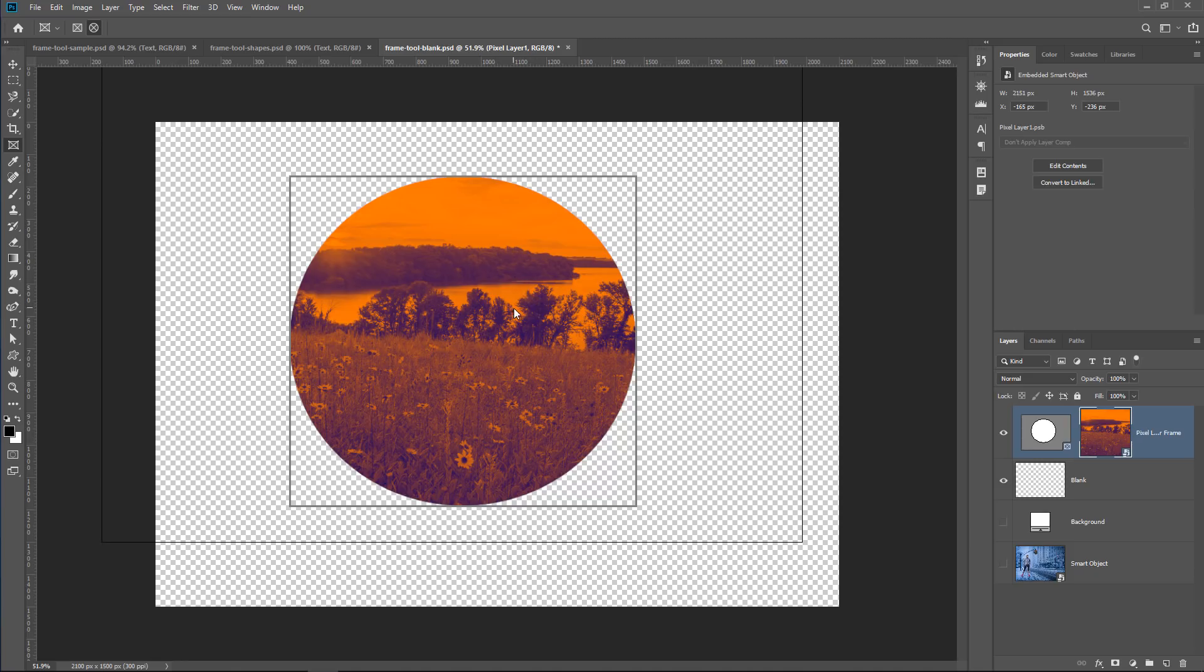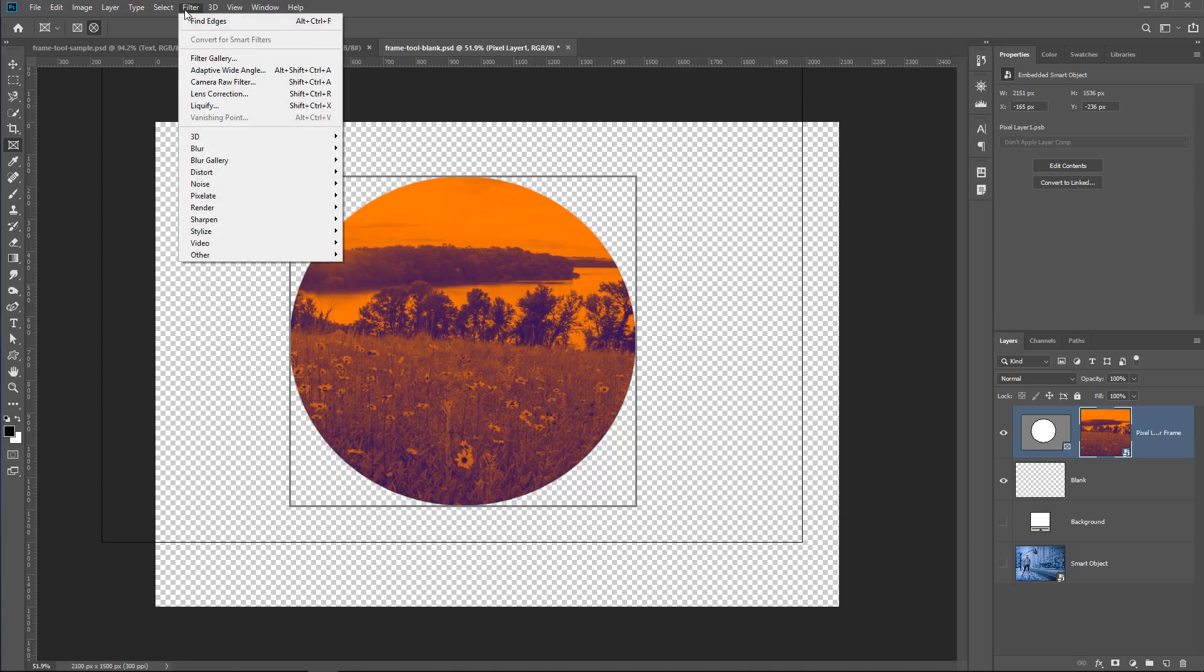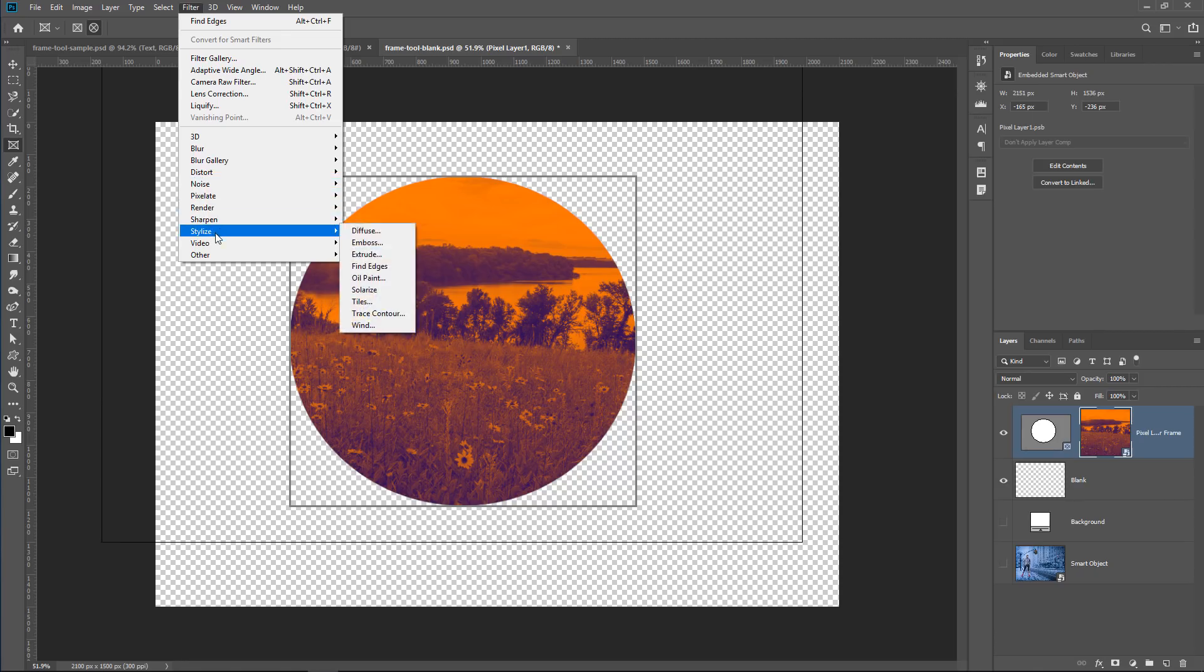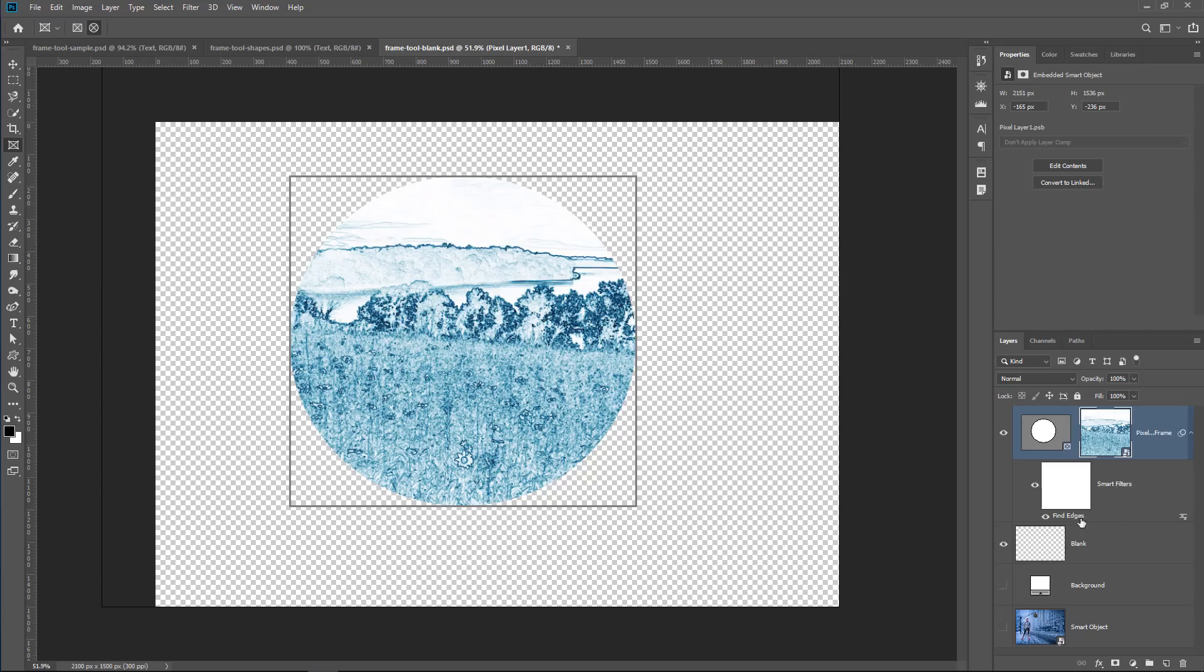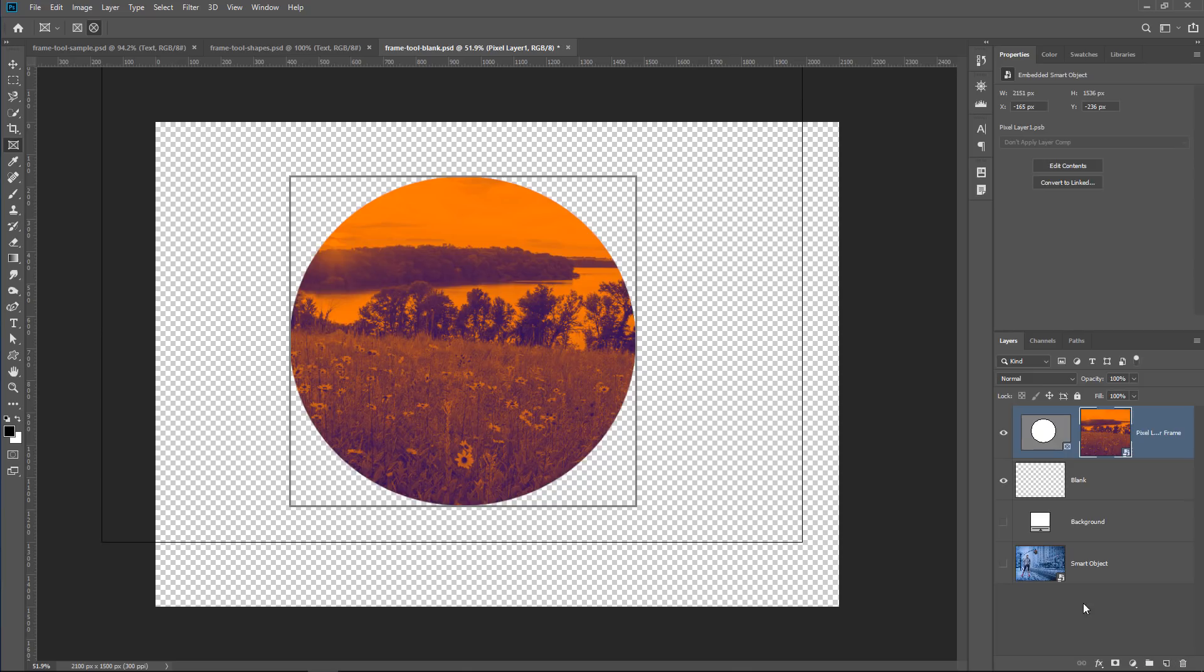I can also, of course, use a filter, so maybe filter, stylized, find edges, and here it is. Here's my find edges filter. And, of course, I can click and drag it into the trash icon to delete it. So I'm just making it clear that it's a regular smart object inside of that frame now.